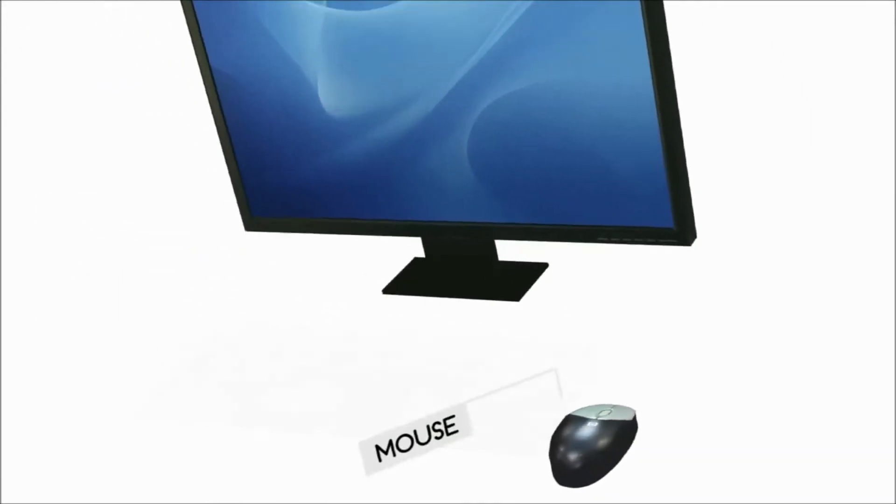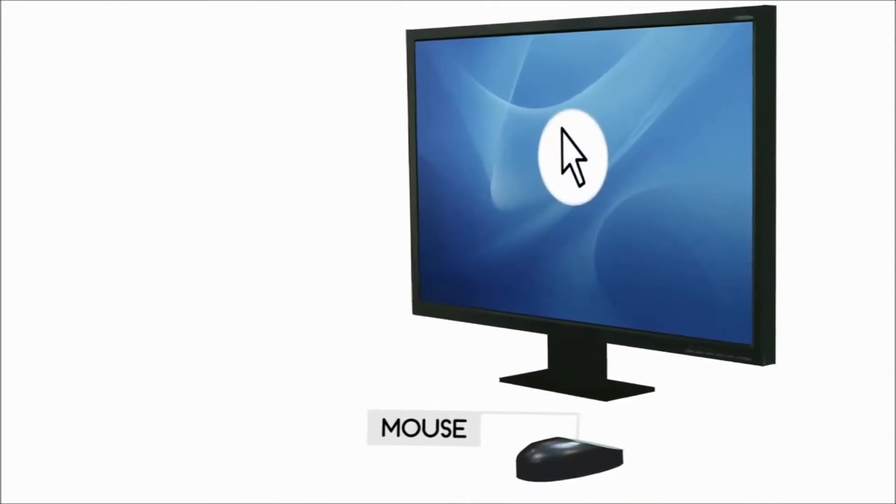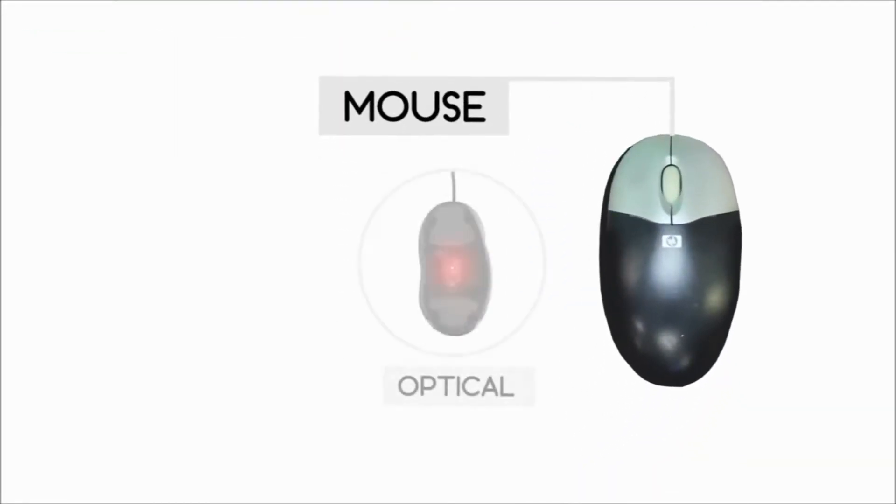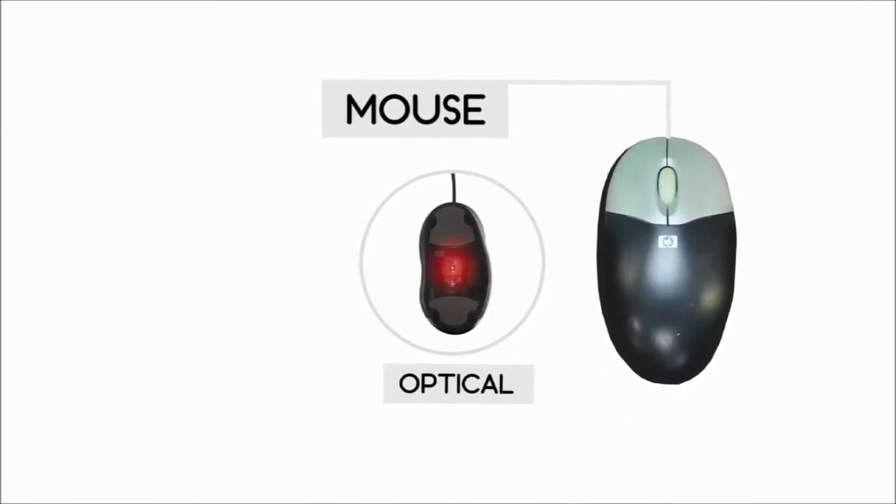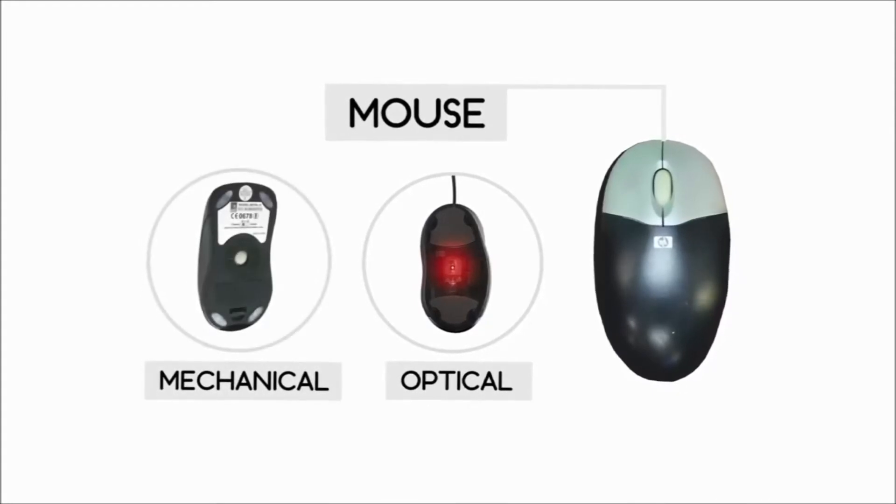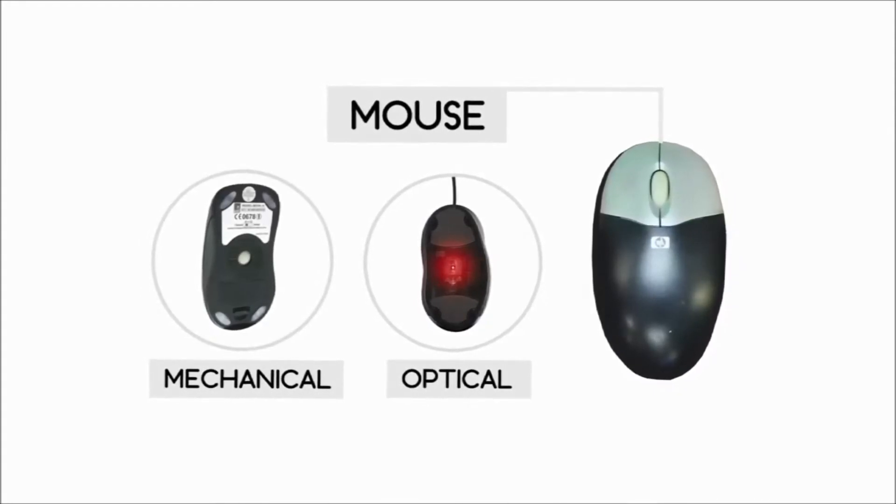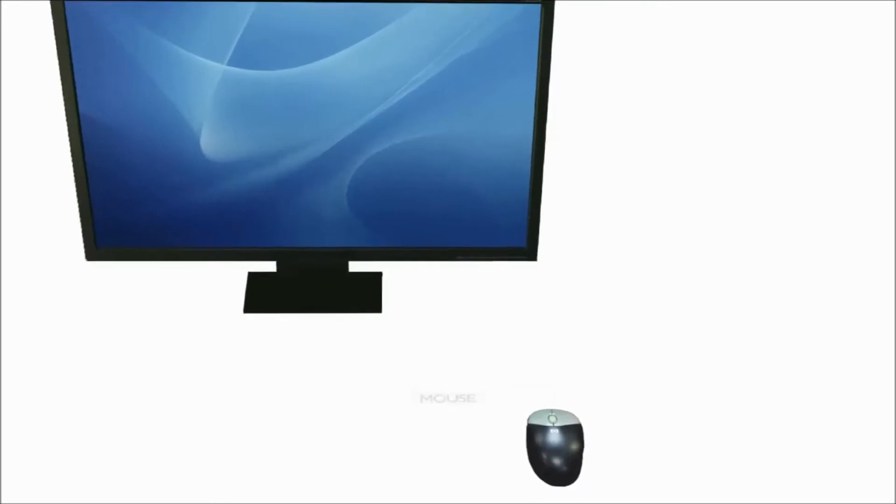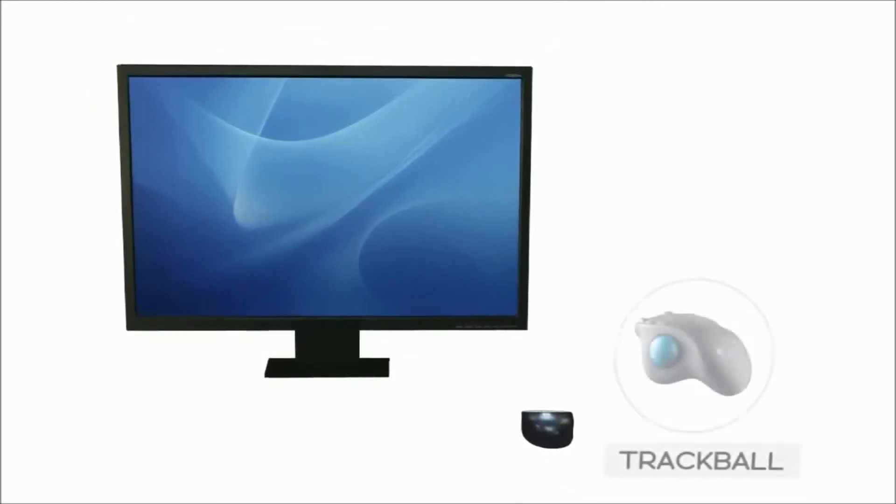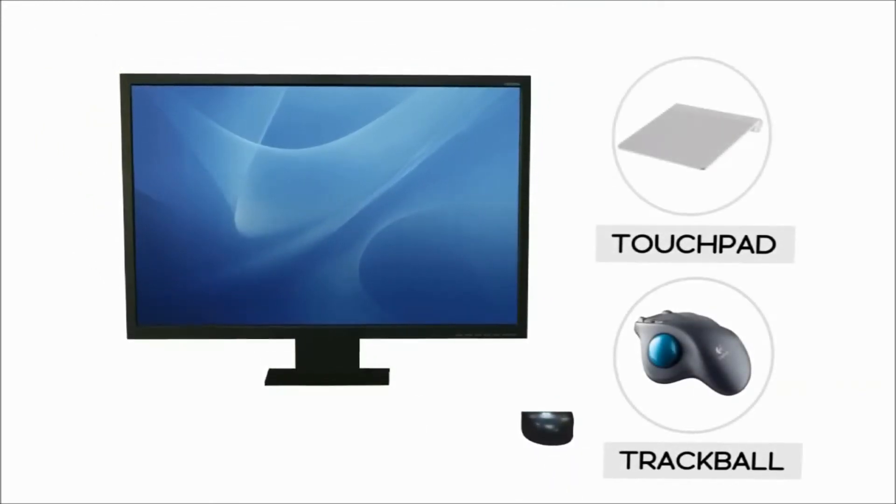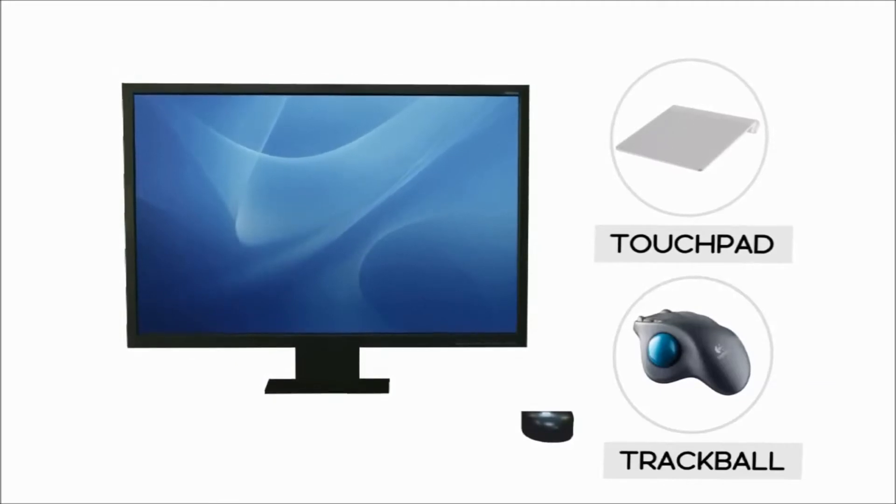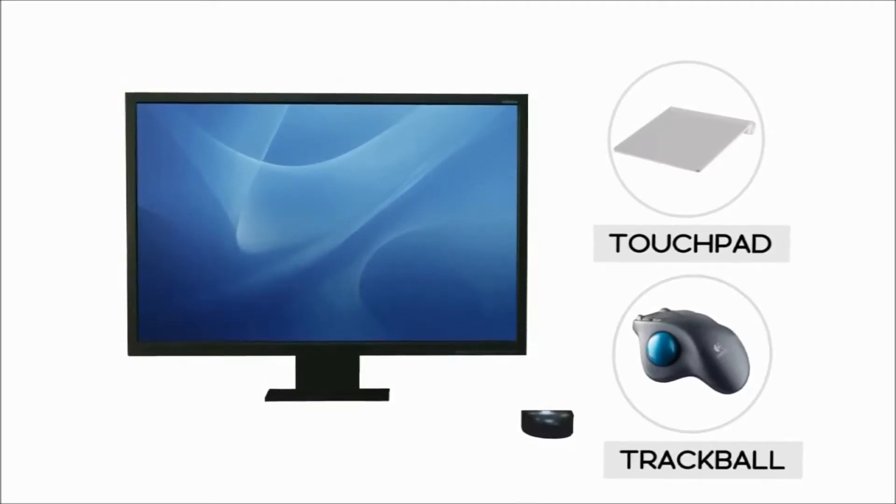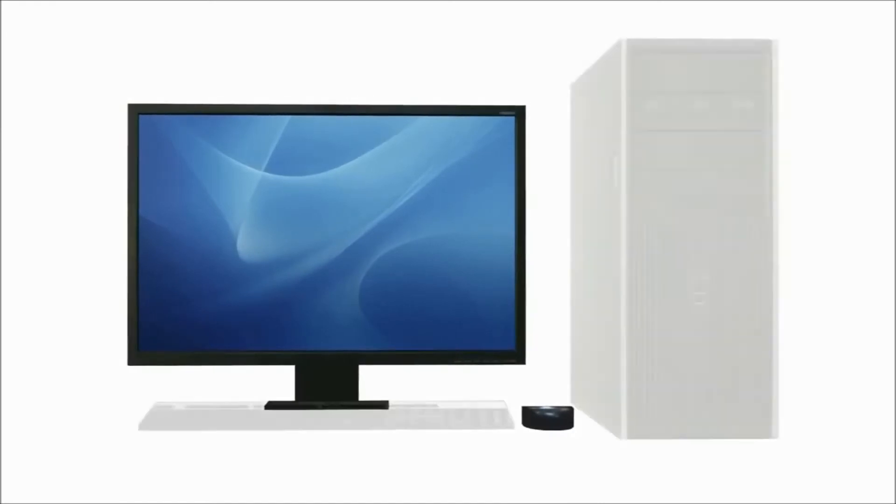The mouse is used to control the pointer on the screen. It can either be optical, which has an electrical eye at the bottom, or mechanical, which uses a rolling ball to detect movement. Some people prefer to use a trackball or a touchpad instead of a mouse. These use less desk space.